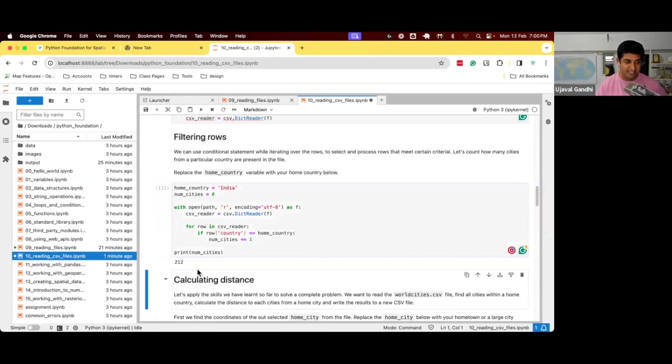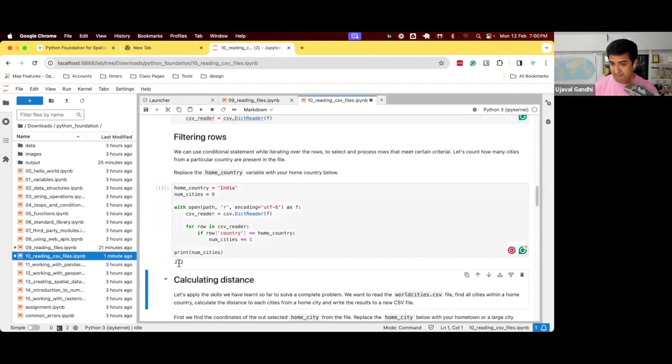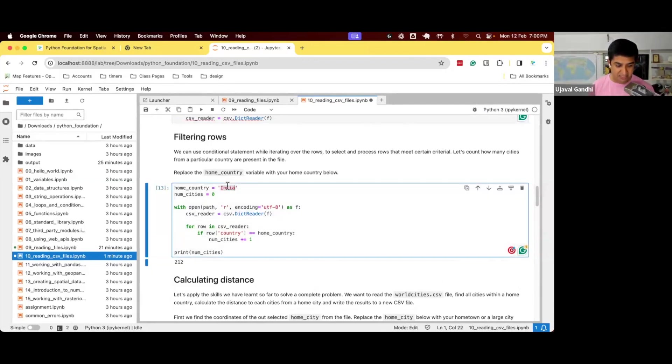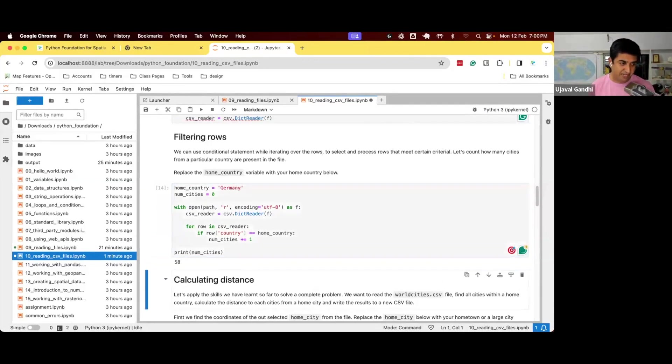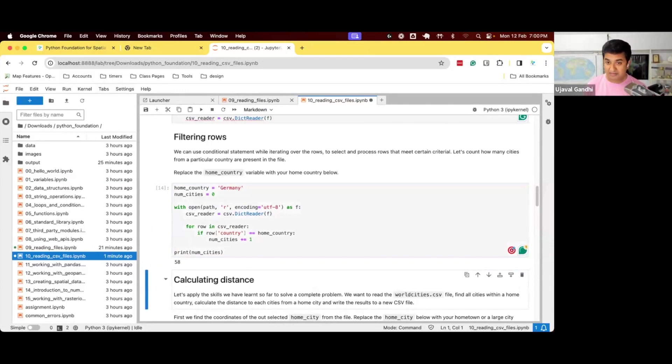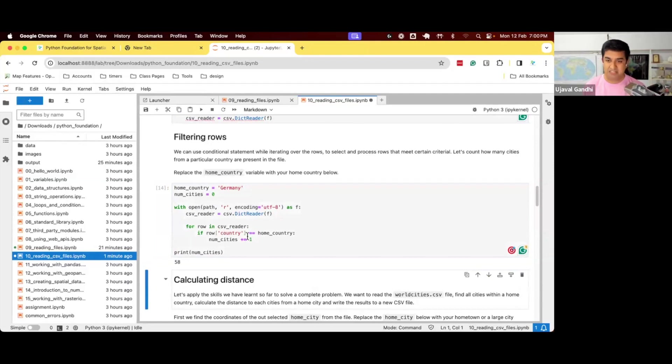And this means there are 212 cities in India that are present in this file. You can change the country to any other country and say there are 58 cities in Germany that are part of this database. And just to give you an idea of how you can check the condition and do something with it.